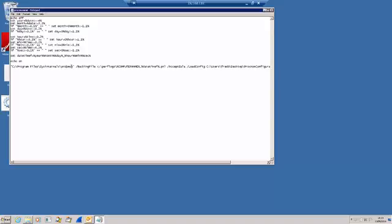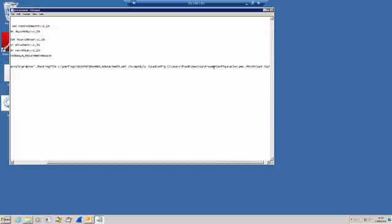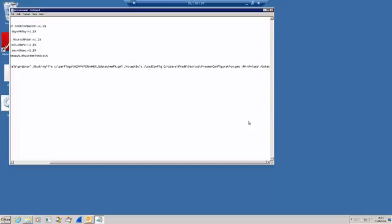We invoke Procmon. We direct its output to a particular file in a directory called perflogs. We're automatically accepting the end user license agreement. We load up a pre-configured config file. And we're going to run it minimized in the taskbar without any interaction with the user. So that's ideal.